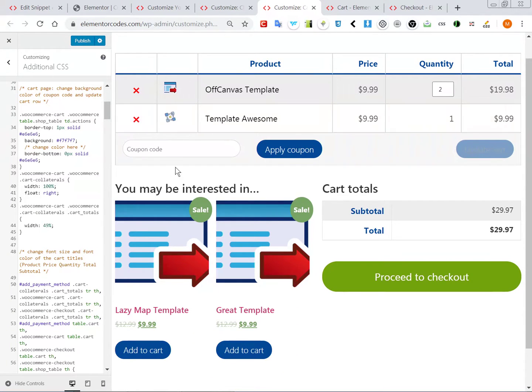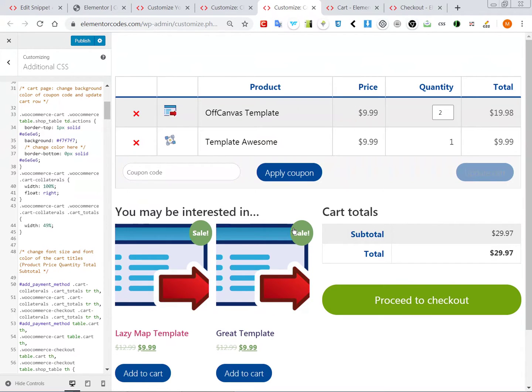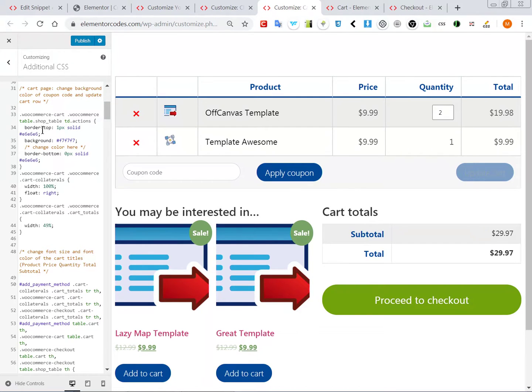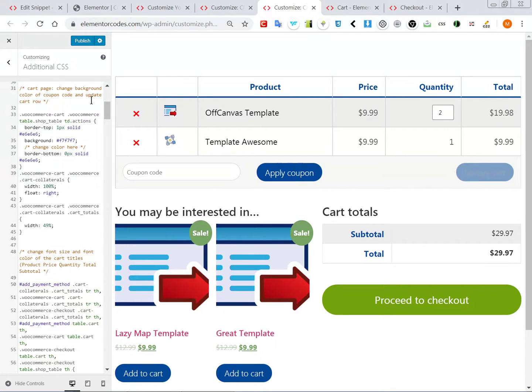So not only is this out of the box a lot better, but you can change it and it's easy to find where to change it because every line of code almost has been commented. So you know, so here it says cart page, so you can change the background color of the coupon and update cart row. This is this row here.